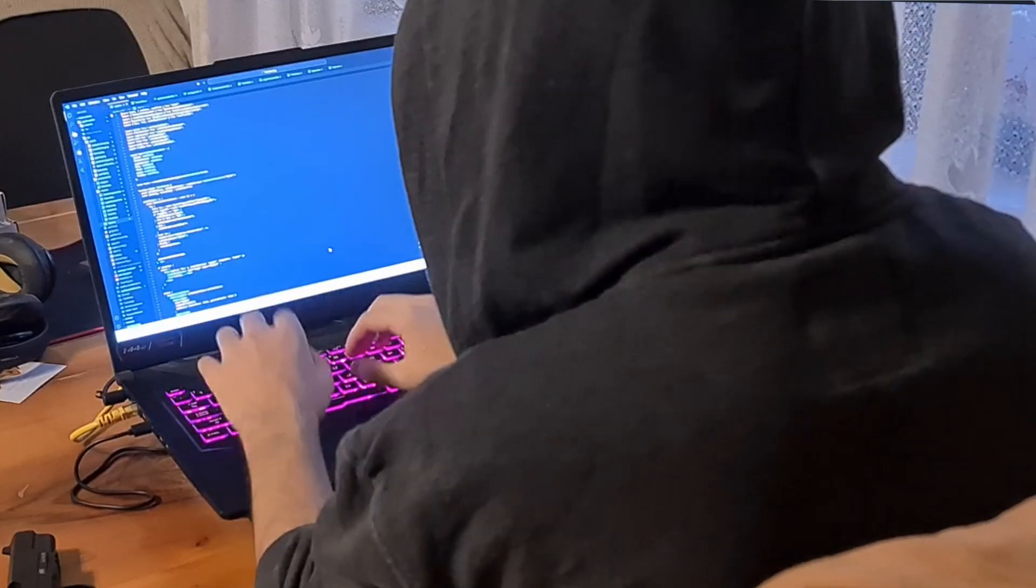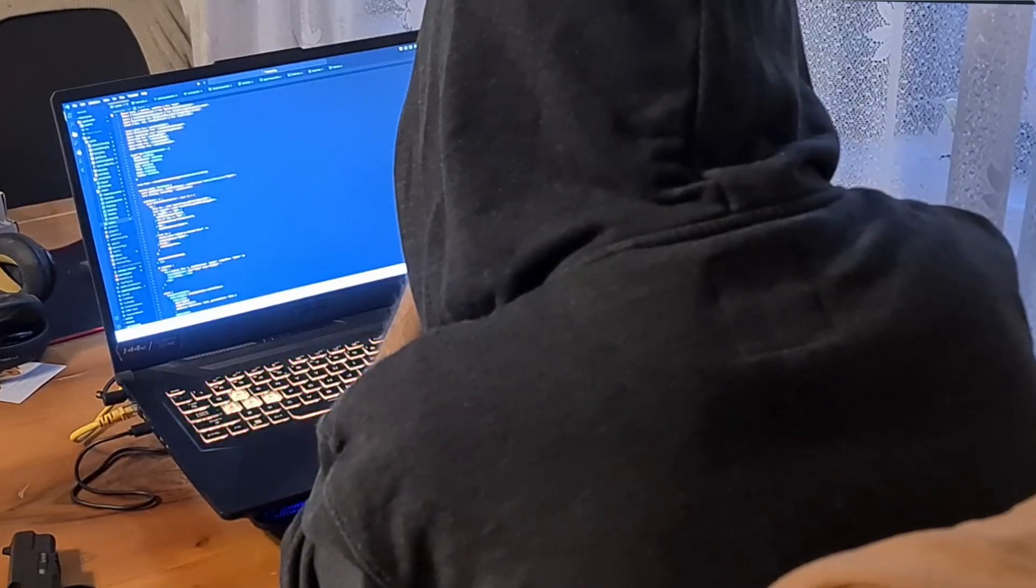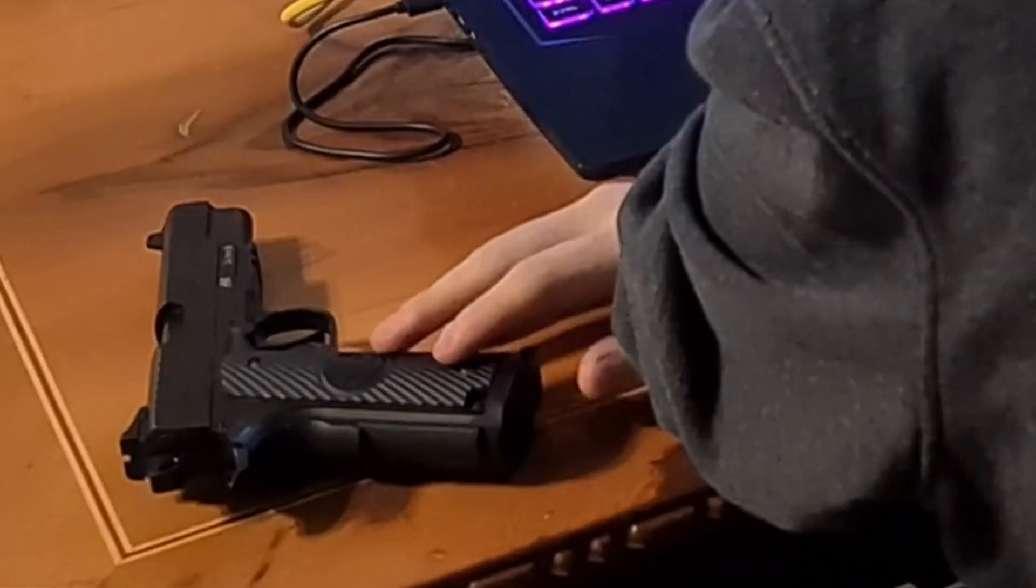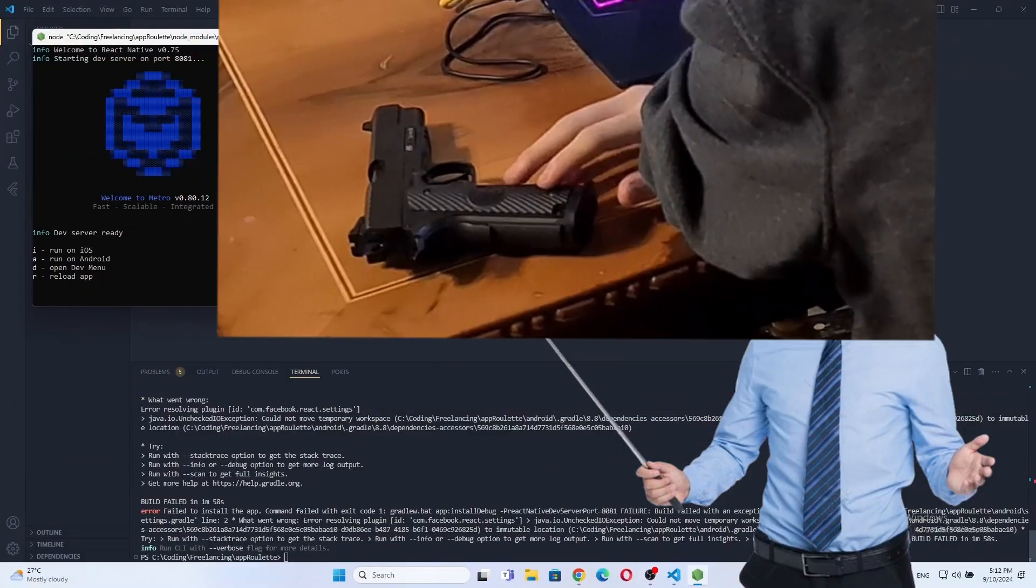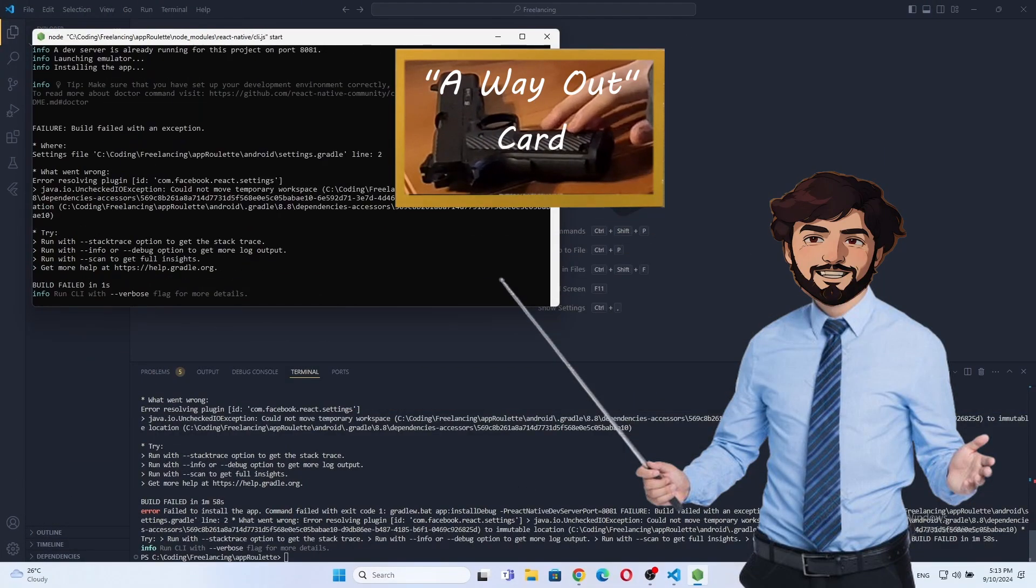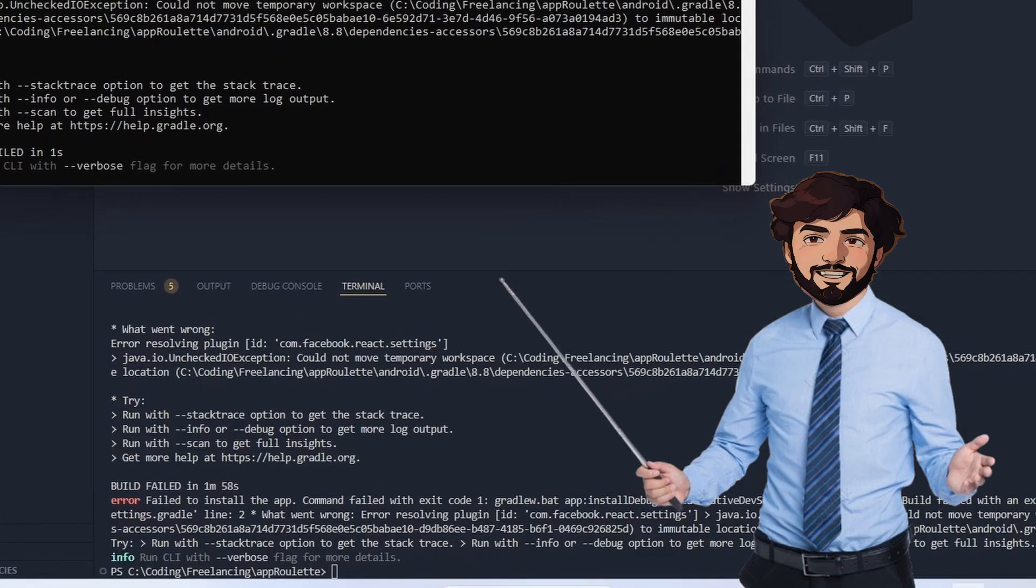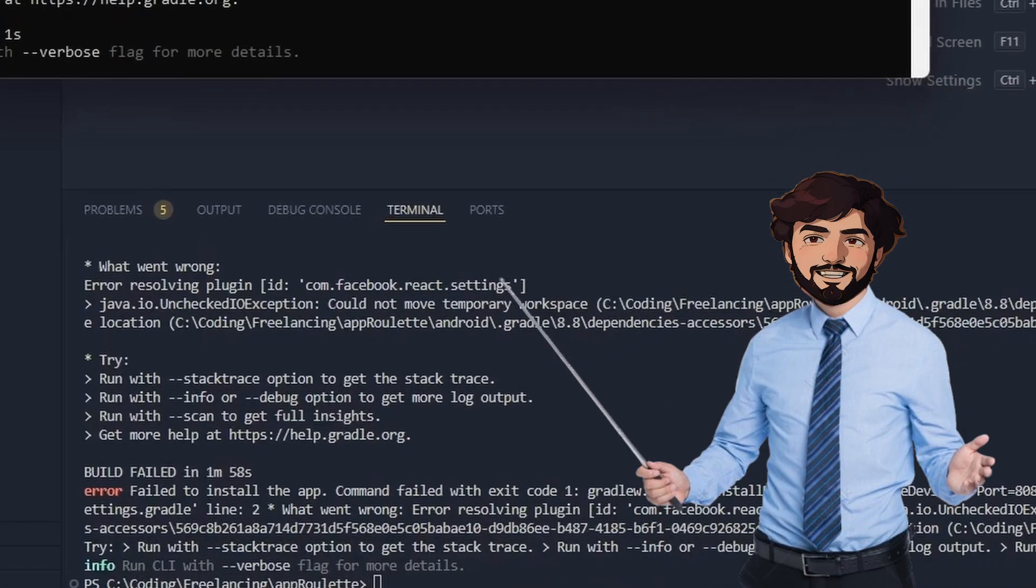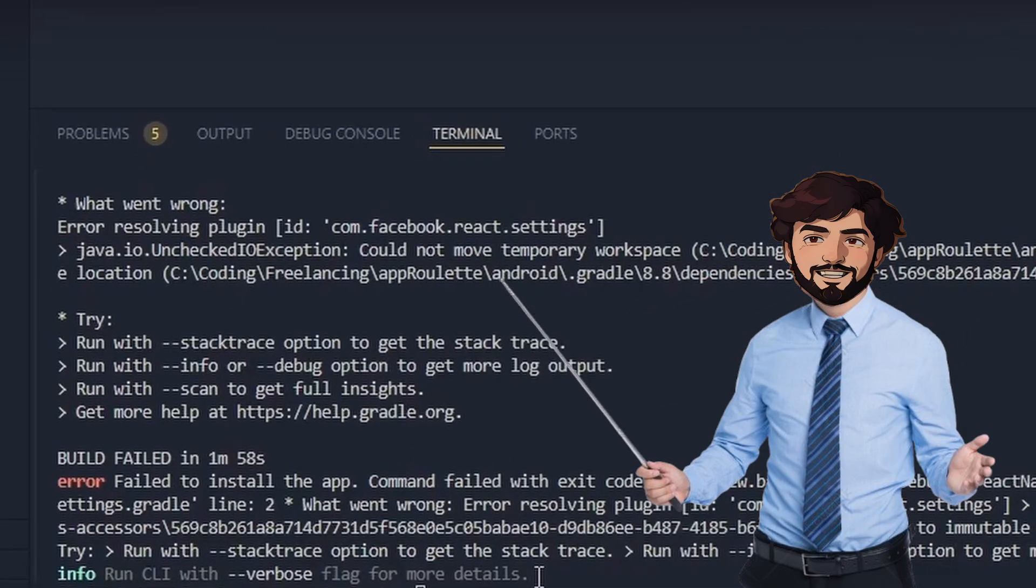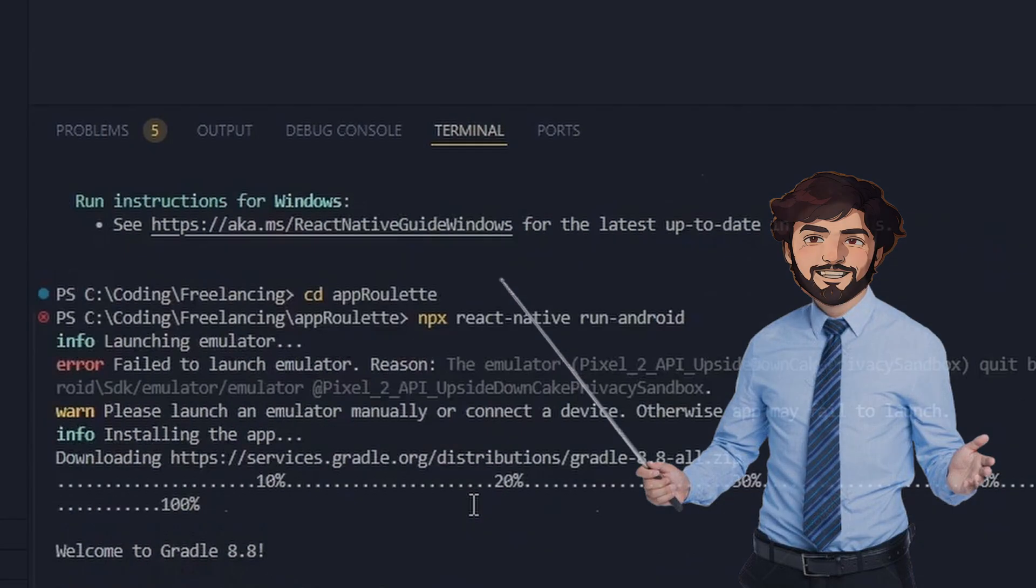That's why every time I start a coding session, I always have my a way out free card next to me in case anything gets too intense. Oh wait, just give me a second guys. It seems like I'm getting an error. Ah, hold on.